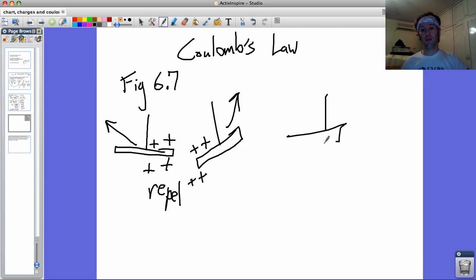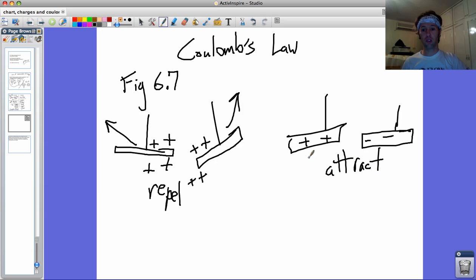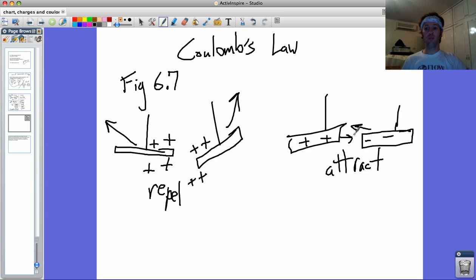Same thing. If you have two things hanging on strings, this one's positive, this one's negative, you know opposites attract. That's also part of Coulomb's Law, that they would be pulled together.